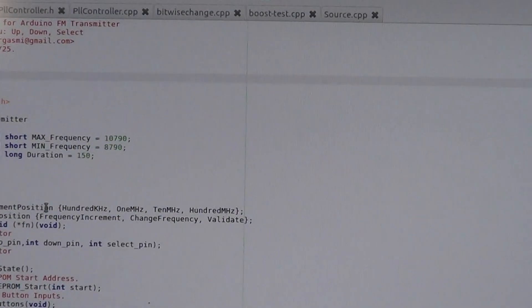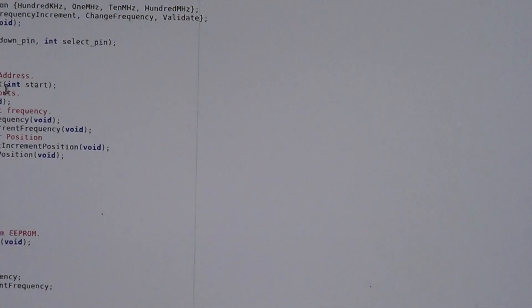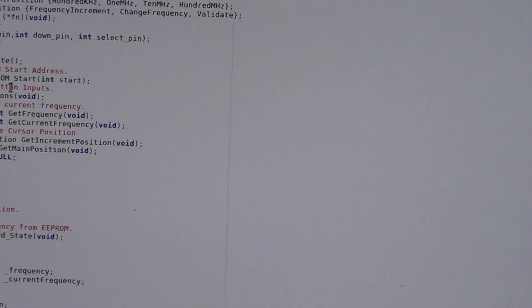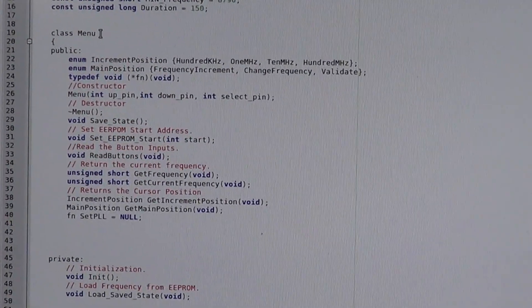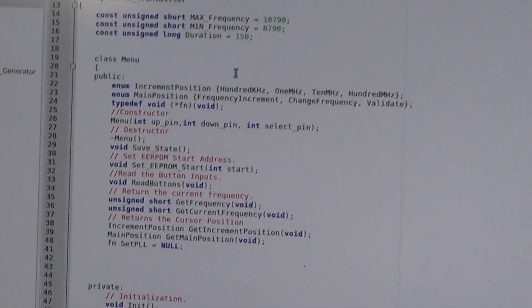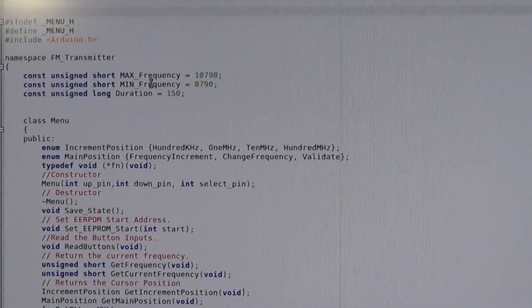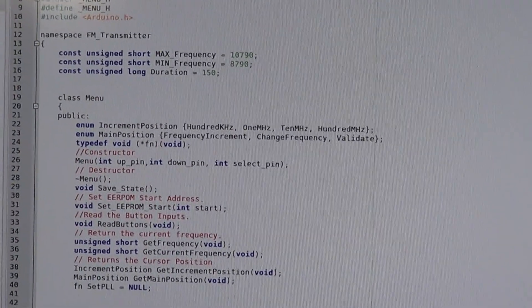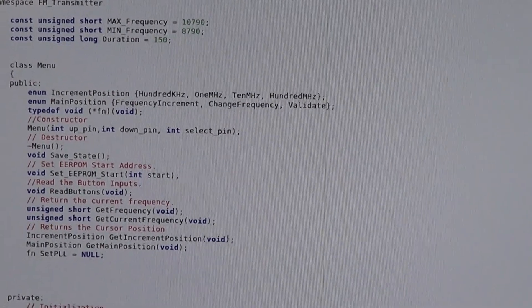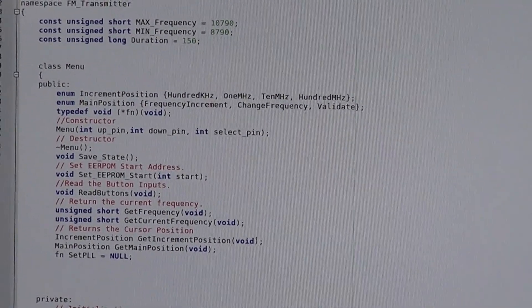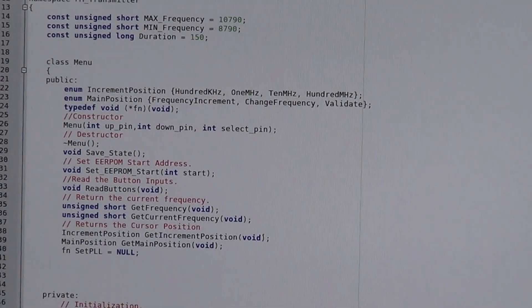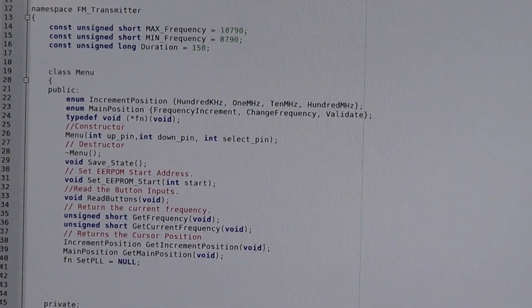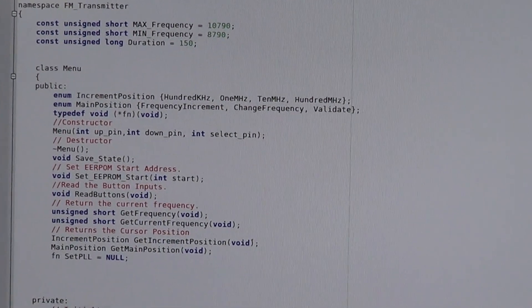So here, I mean, the menu is basically I designed the menu class right here. The code is written in C++ because the Arduino uses C++. And I use this Linux tool for editing and writing, Genie I guess, I don't know how to spell it, Genie or Genie, using Ubuntu here.